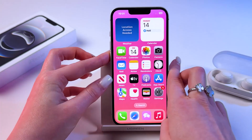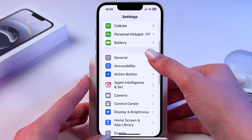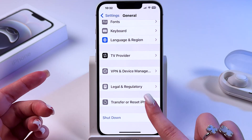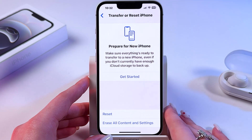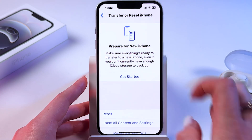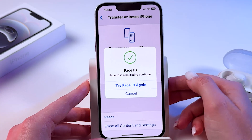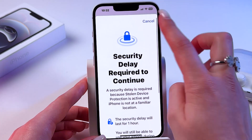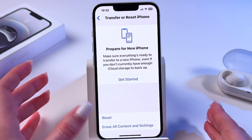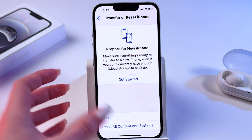Unlock the phone with your passcode and go back into Settings. In General settings, scroll all the way down and you should see Transfer or Reset iPhone. Choose Reset, then select Reset All Settings. You'll need to confirm with your Face ID. This will reset all settings but won't delete any of your data, and it will help fix the overheating issue.